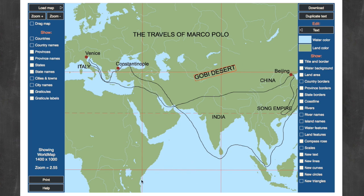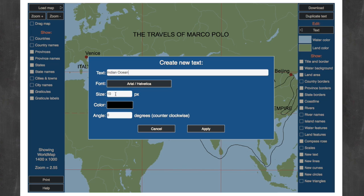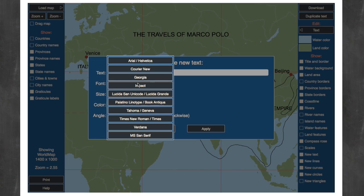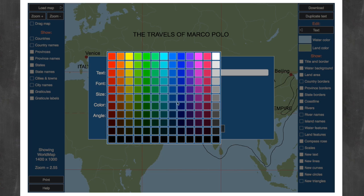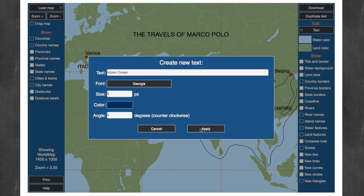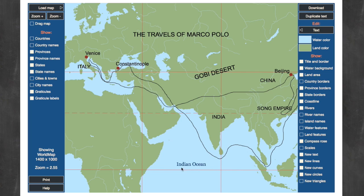And let's also put in the Indian Ocean down here. I want to make that a little bit smaller. I also want to change the font just for fun, and I want to change the color — let's make it blue — and we'll apply that. And there we go, we have our Indian Ocean. And so now you can see that truly the world is yours.